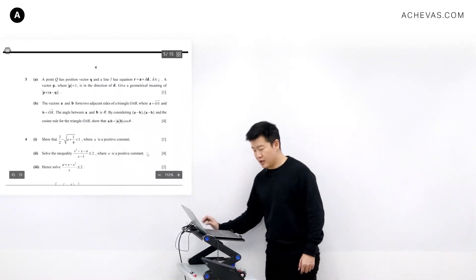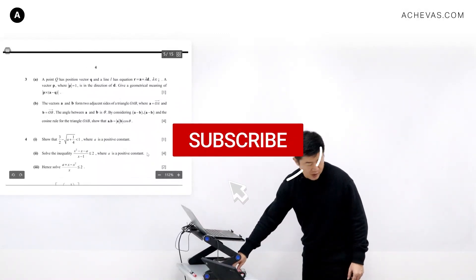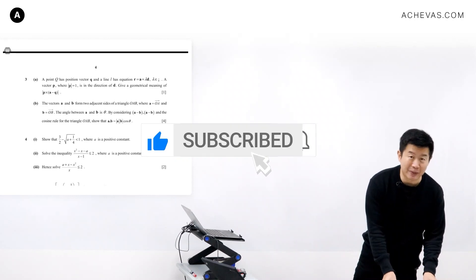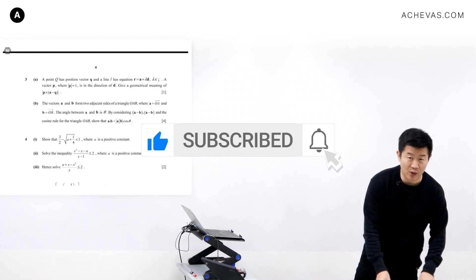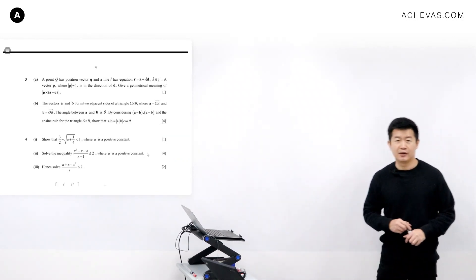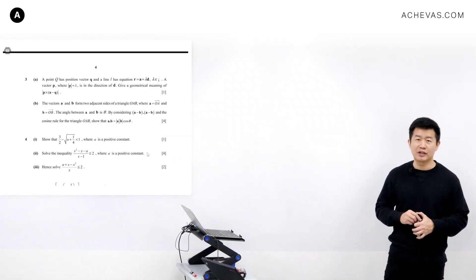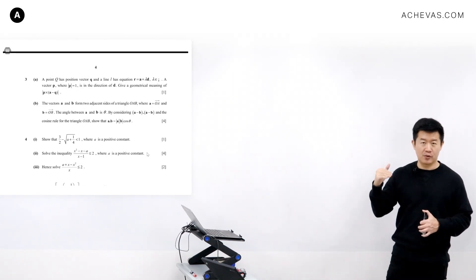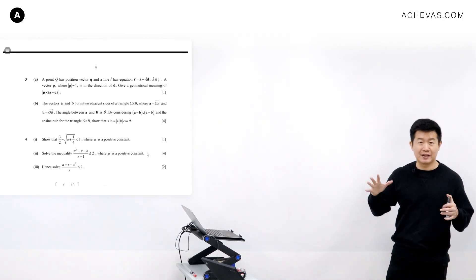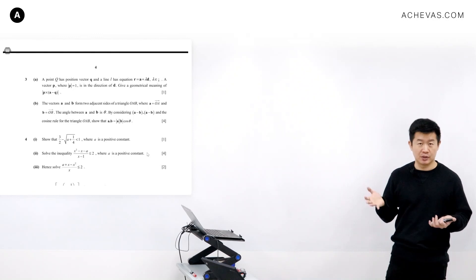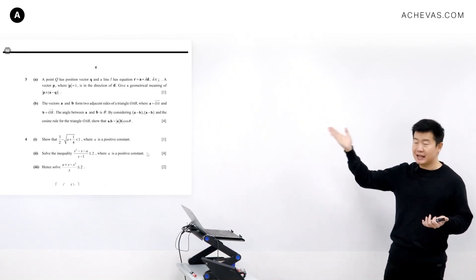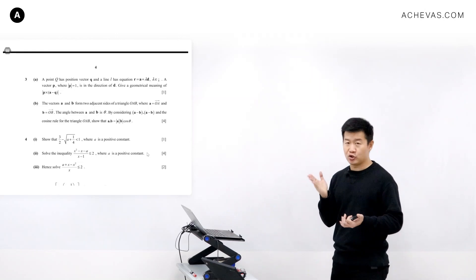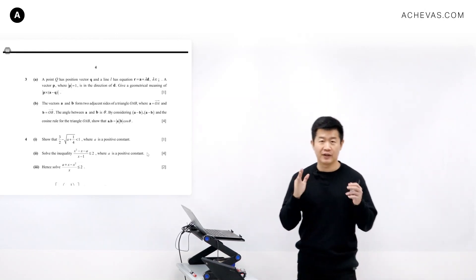Let's take a look at question number three, part one. In order to do this kind of question, where the vectors are not given to us in numerical coordinate form but we are just looking at vectors in general, question 9a is asking for the geometrical meaning of an expression.